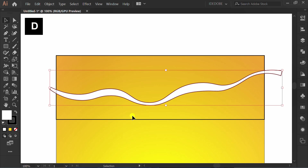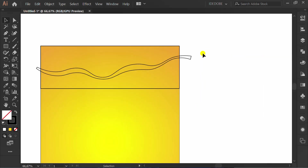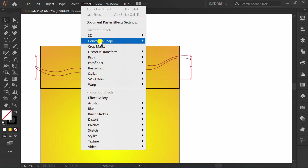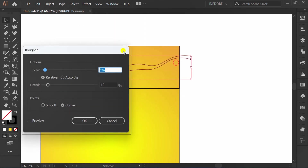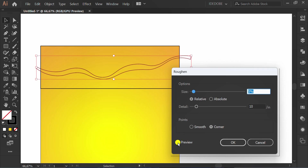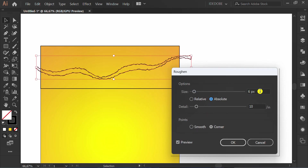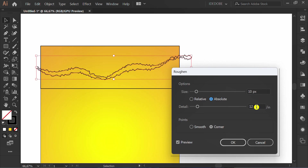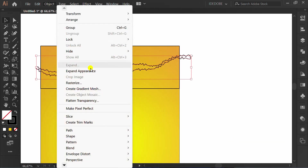Press D and slash. Select Effect, then Distort and Transform, then Roughen. Check Preview, click Absolute, and set the size and detail number. Go to Object and Expand Appearance again.